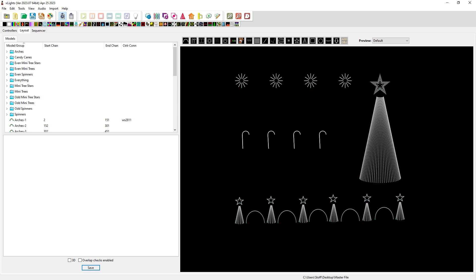What is the master view? The master view is a listing — it shows the groups and models that are available for any sequence, but more importantly it determines the render order. Let me show you where we're at and I can give you an example of how it affects things.